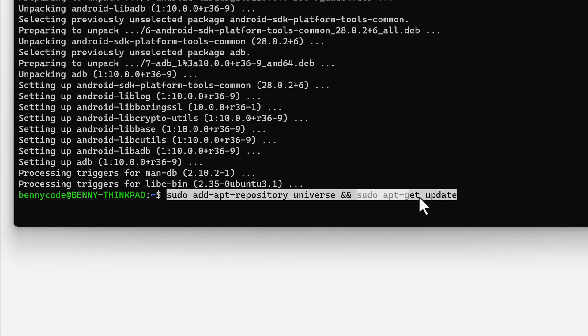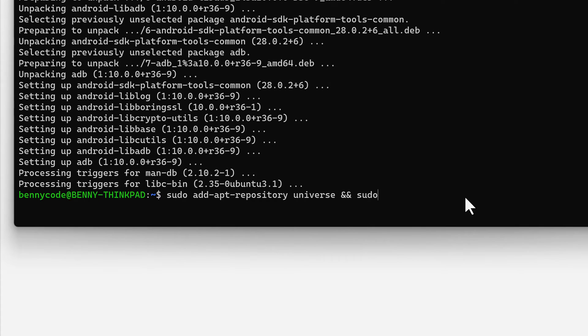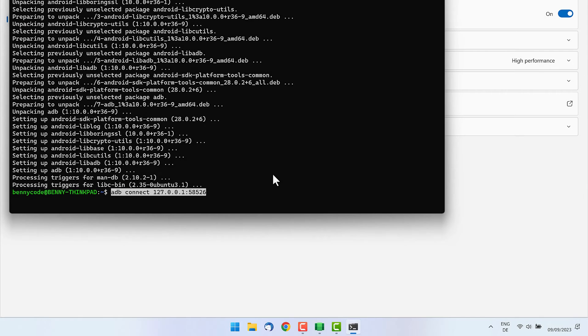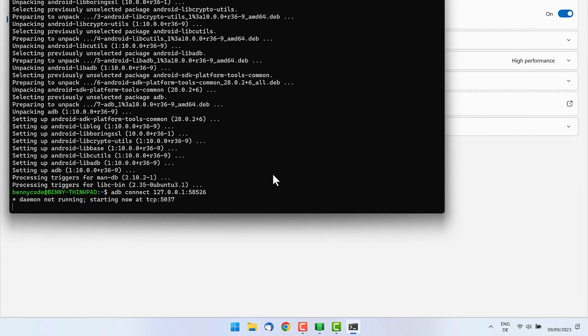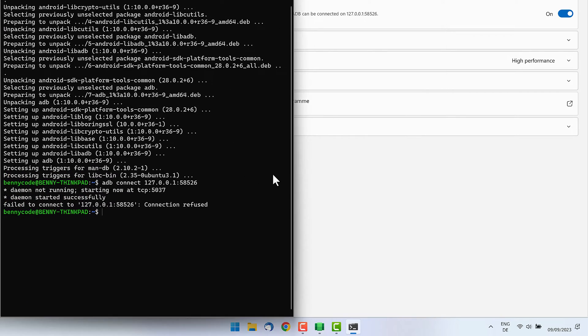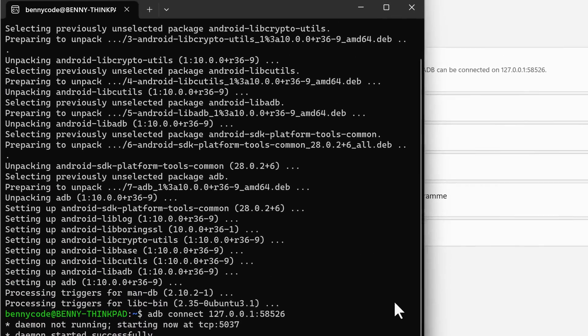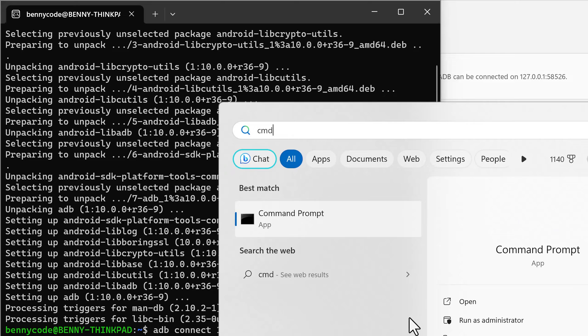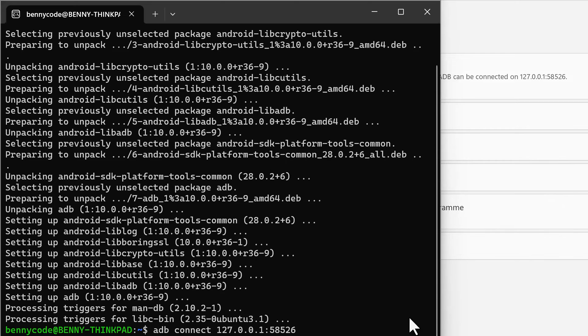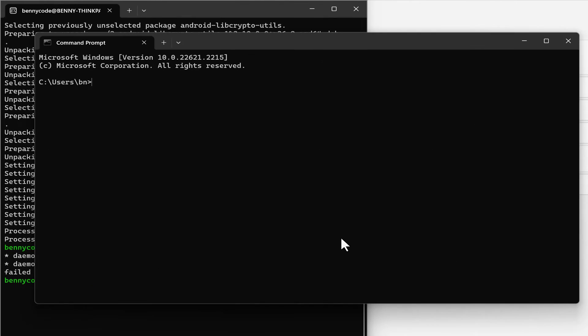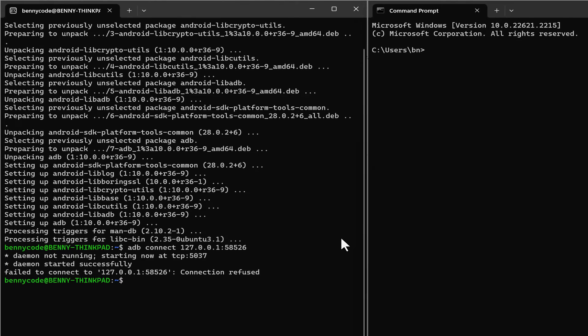And update your package list to then find also the ADB on your system. Once ADB is installed, we can try to connect to our device with the IP that we copied before. Connection refused. It's not going to work out of the box, at least in my case, because I'm now trying to get from my Linux subsystem to my Android subsystem and I need to find a different IP for that.